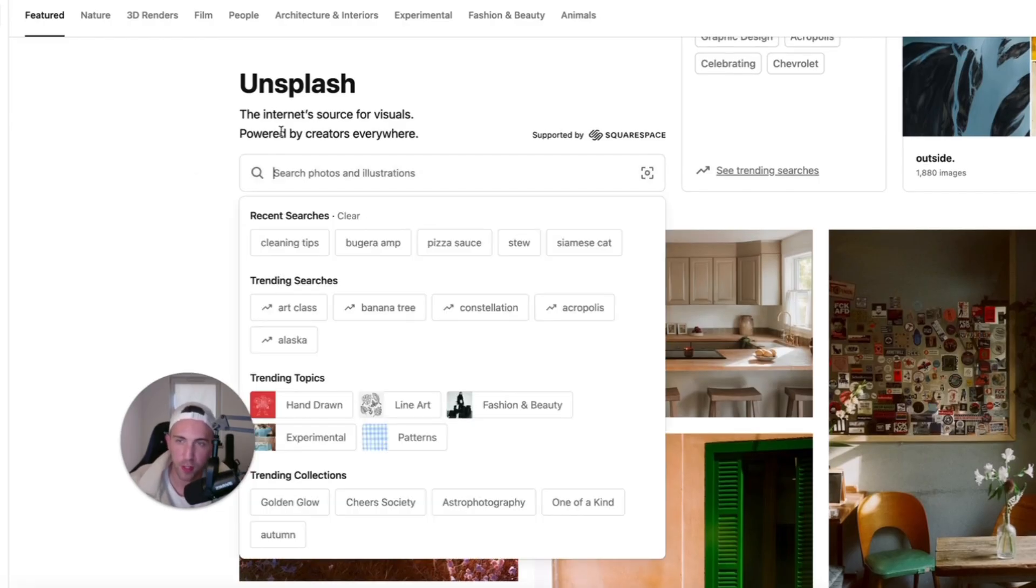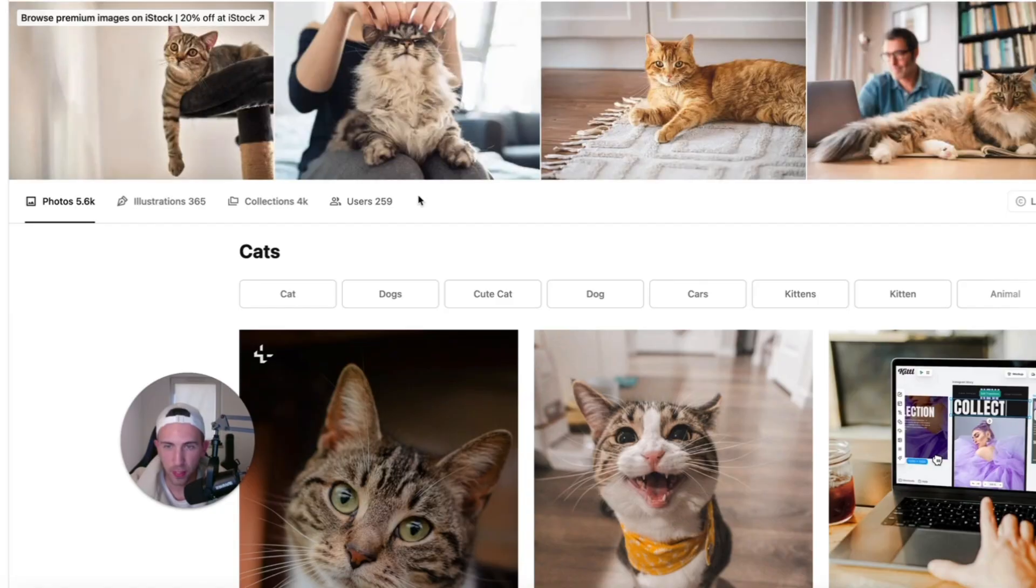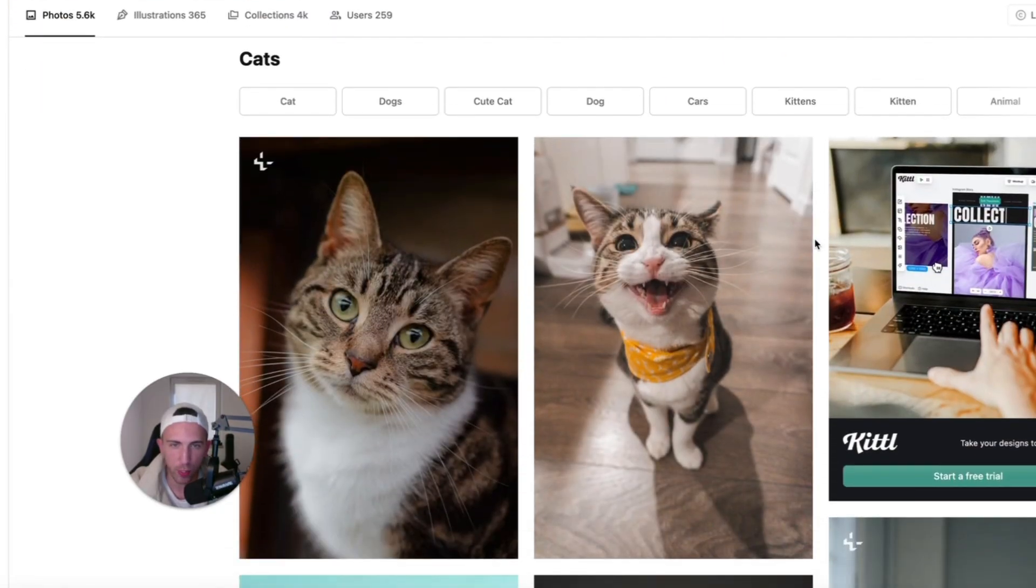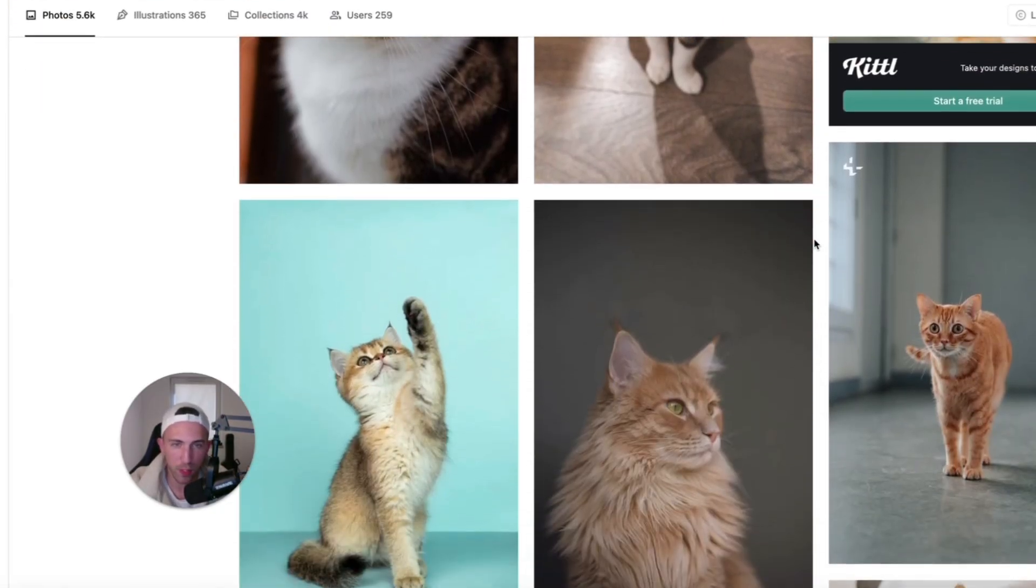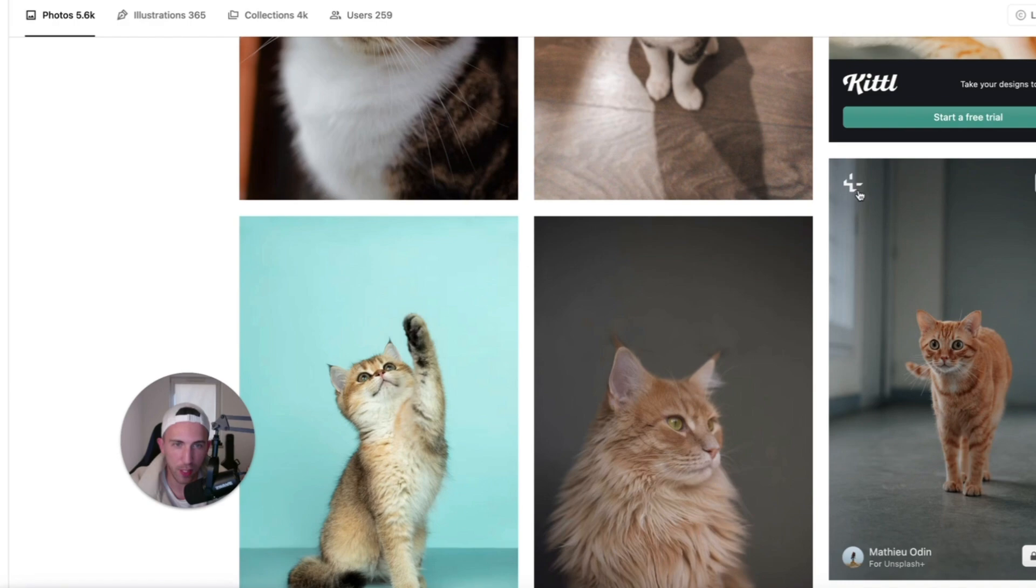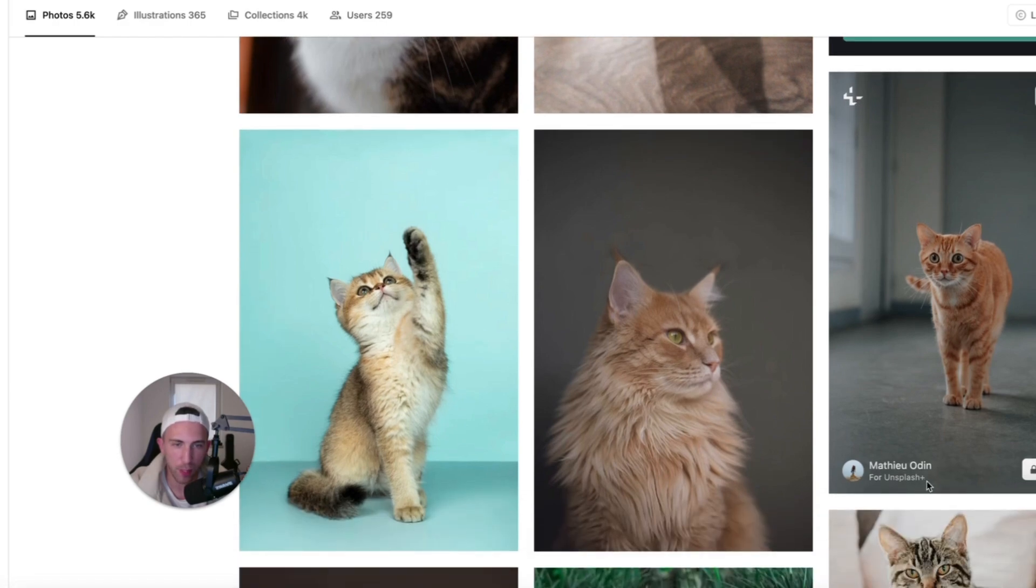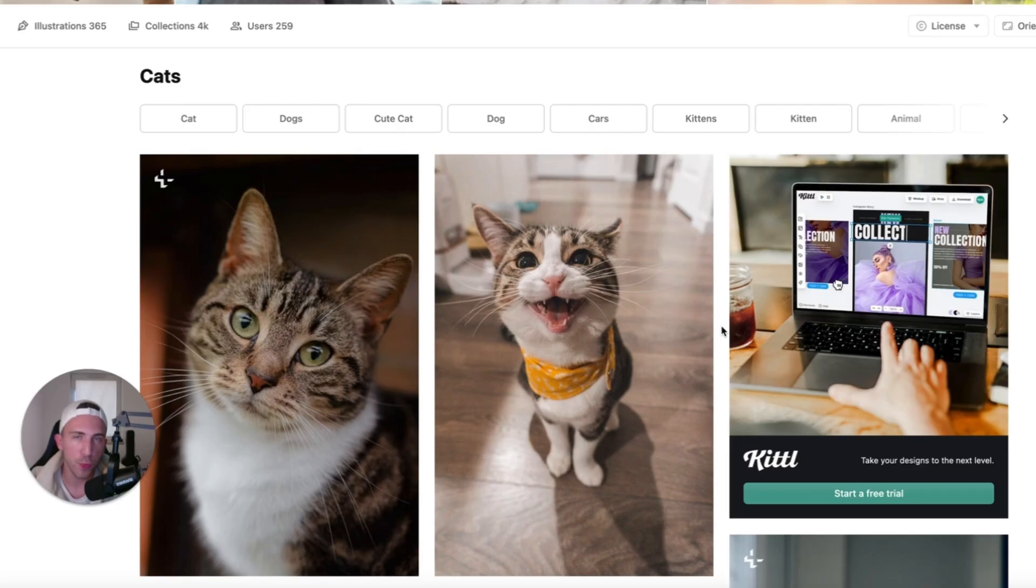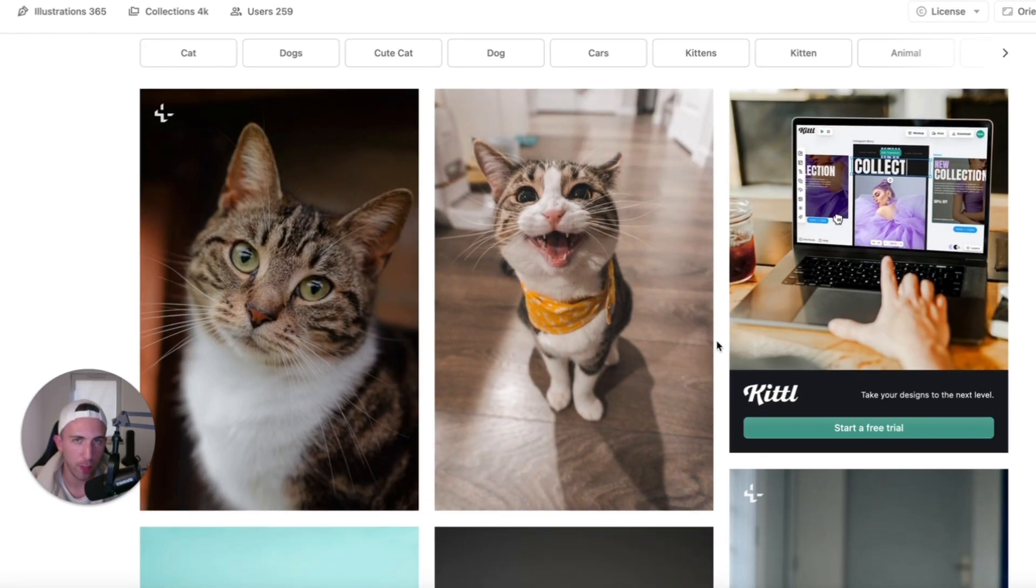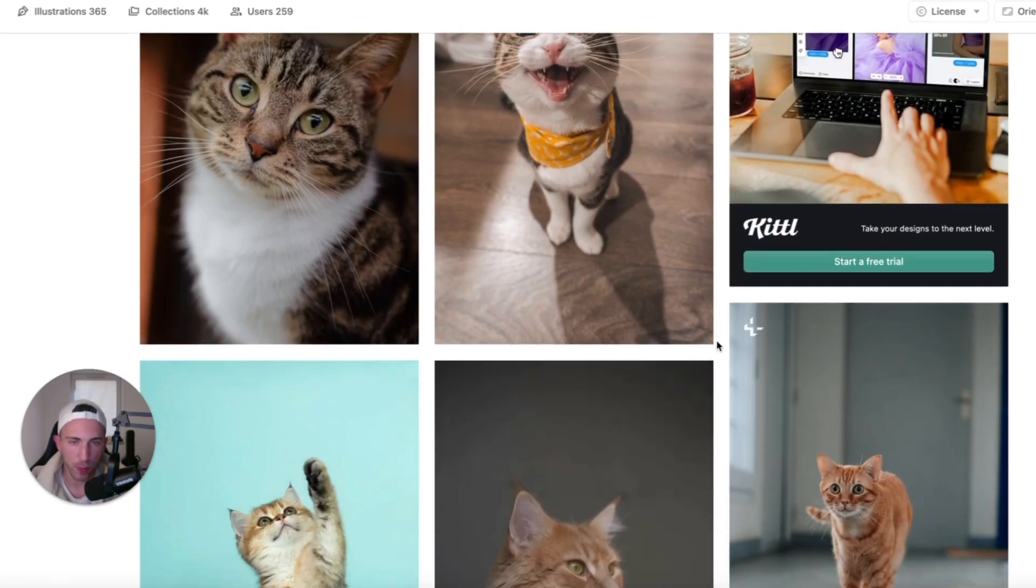So let's just type in cats and let's see what images we can find. And most of these images are free unless they have that kind of icon here. That's for Unsplash+. And since we are optimizing the article for Pinterest it's better if you use vertical images. We don't want square images. We don't want horizontal images.